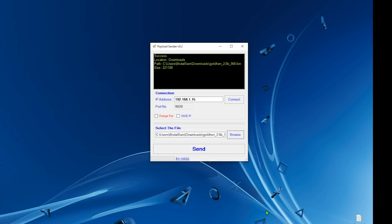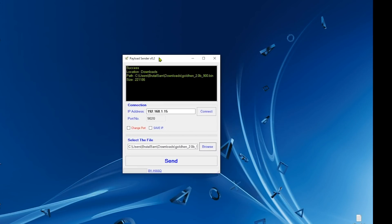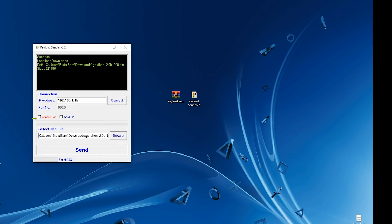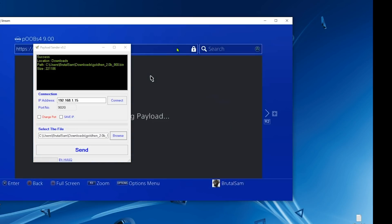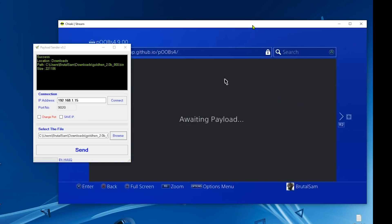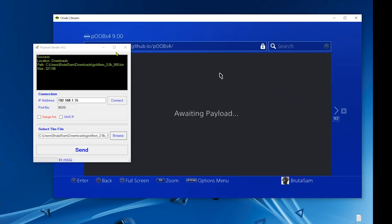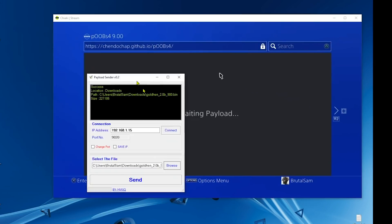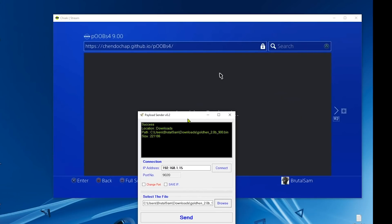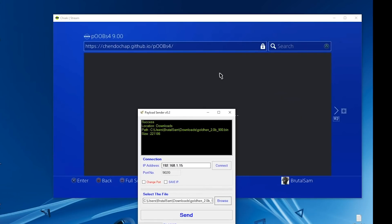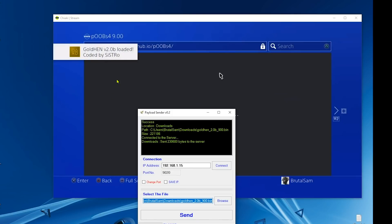Let me just drag the window so we can see when the GoldHEN notifications show up. I'm just going to send it now. There you go, as you can see, GoldHEN has been loaded.